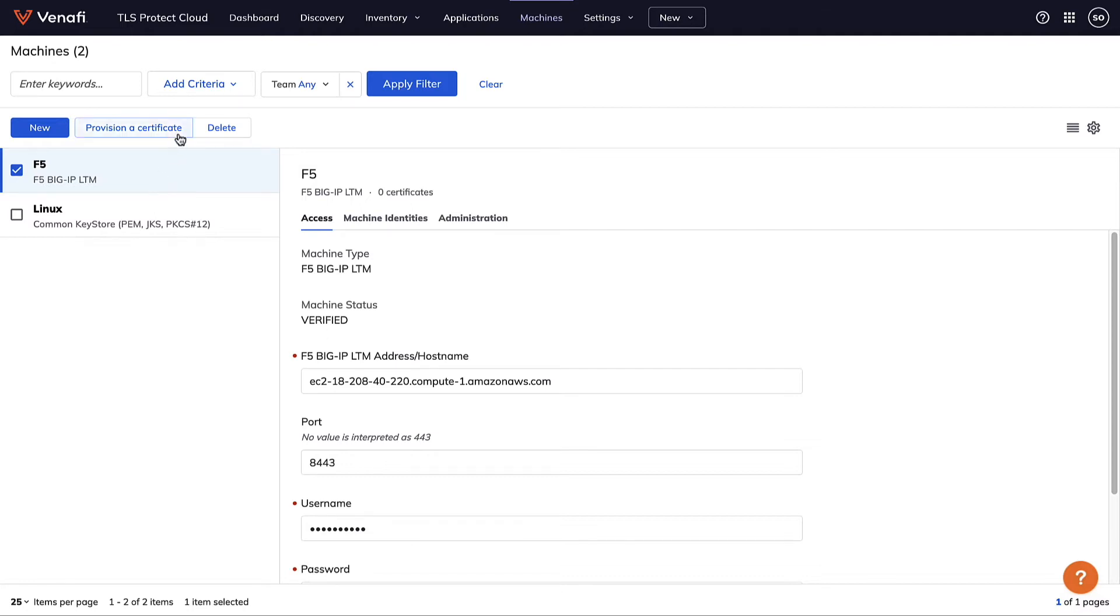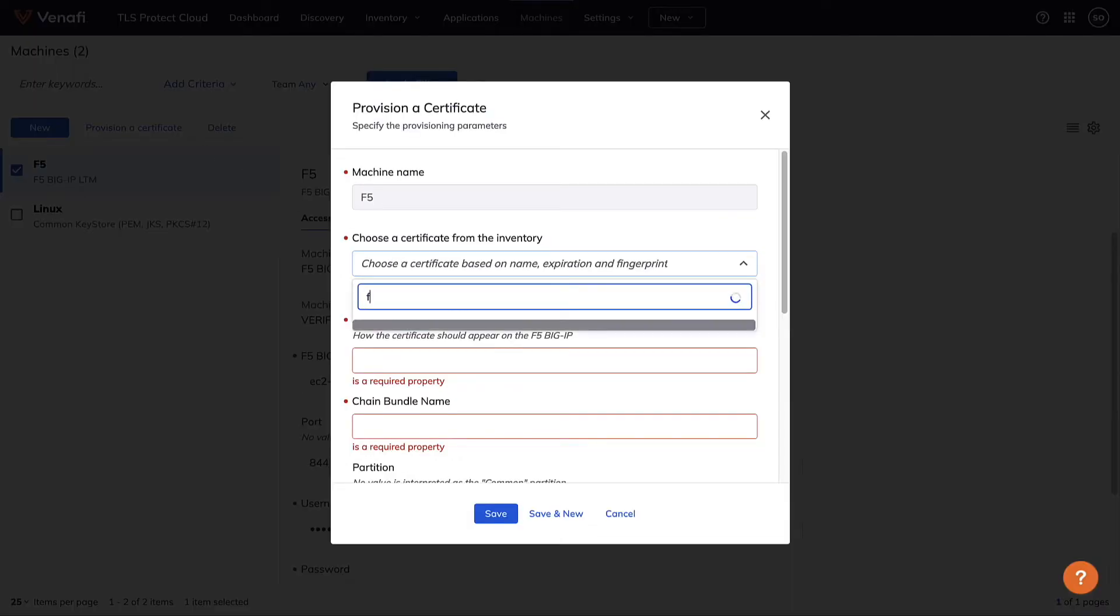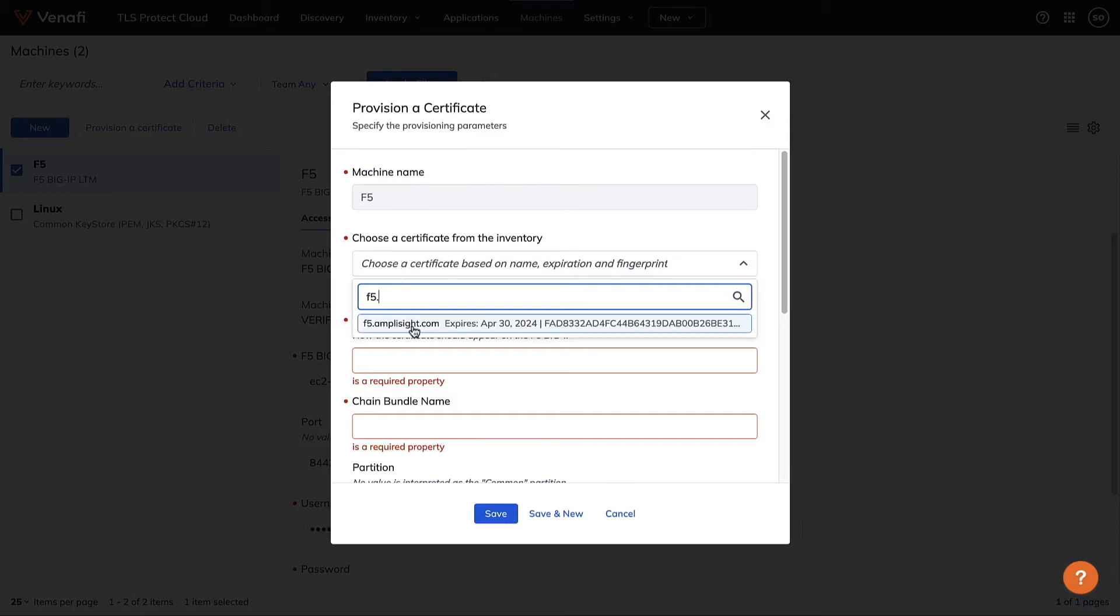Alternatively, you can use TLS Protect to automatically push provision certificates directly to applications, load balancers, web servers, and common key stores.